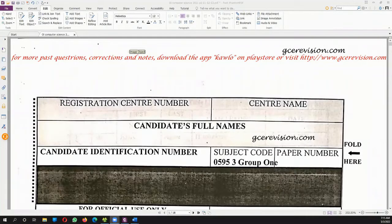Hello guys, welcome to GC Revision Tutorials Carol Series. Today we are going to be looking at GC Ordinary Level 2021 Paper 3.